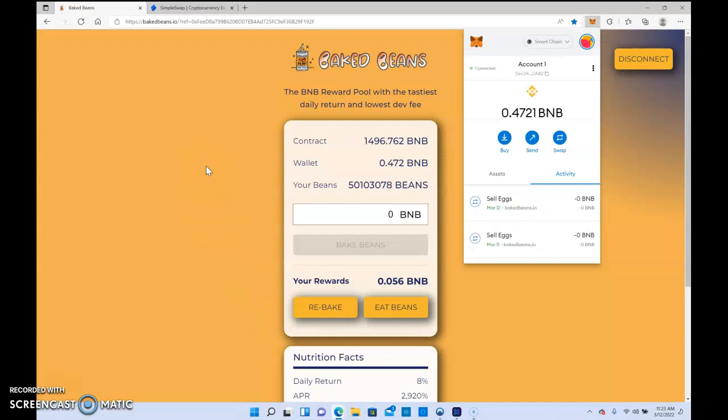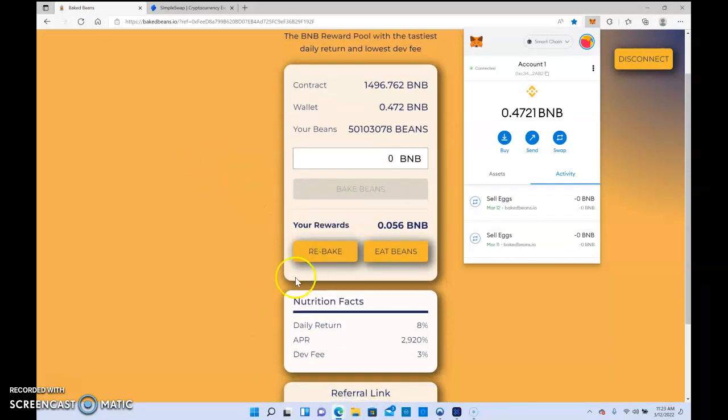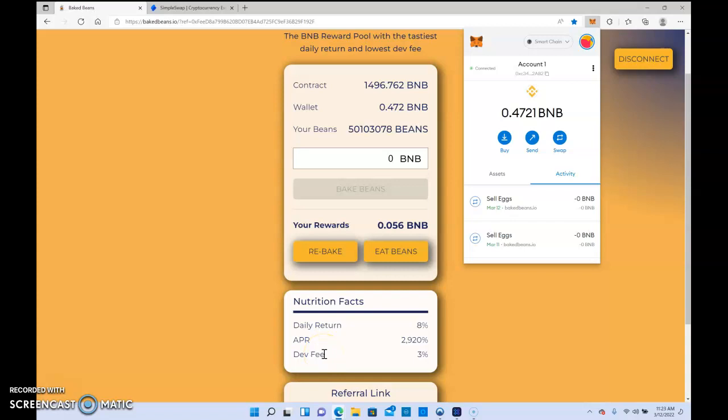More important takeaways from Baked Beans showing here your daily return. Every time you eat beans, which is take profits, or rebake, there's a 3% fee. Those funds actually go back into the platform to make this platform more sustainable. It's been going on since November 6th. I could have got in earlier. It's been paying out as stated.